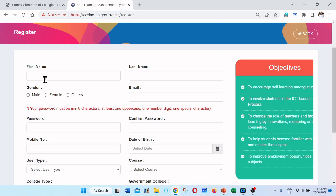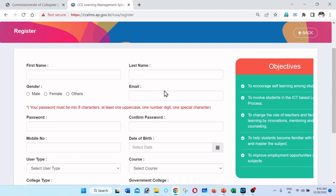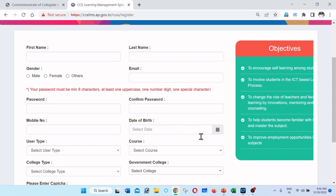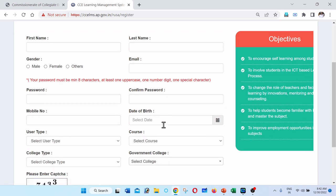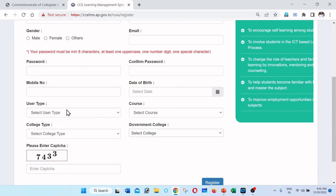For registration, you need: full name — first name and last name — gender, and email. After entering your email, you will create a password. The password must include small letters, capital letters, and special characters. The minimum is 8 characters. You also need to enter your mobile number and date of birth. Then you will find the user type selection.